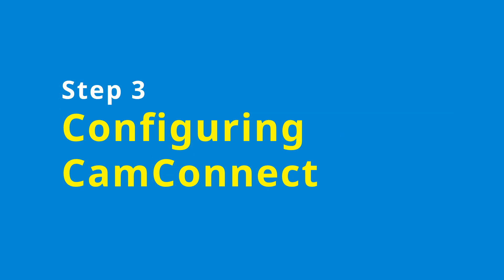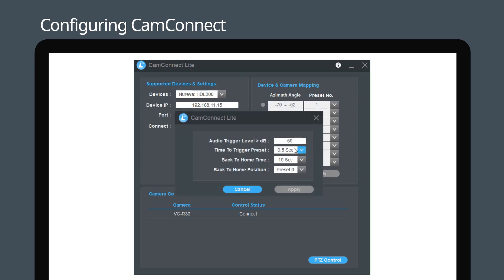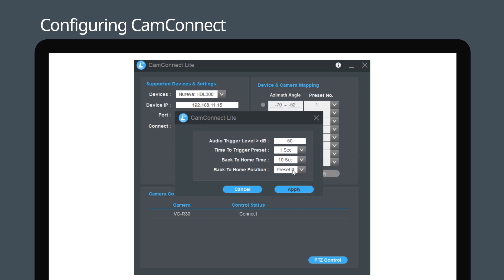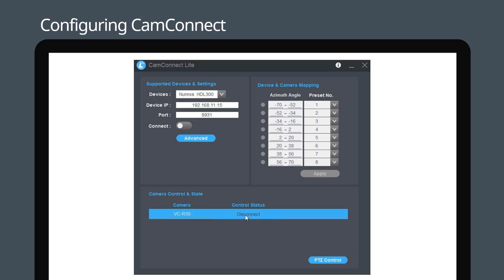Now let's configure CamConnect. To change the camera settings, such as time to trigger a preset position, click on Advanced. You can click Disconnect to unlink the camera in the camera control and state section. To adjust the camera position presets, click on PTZ control.